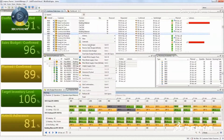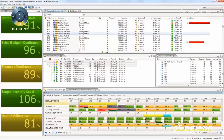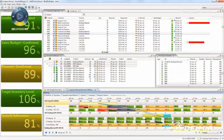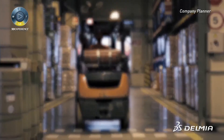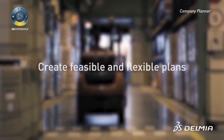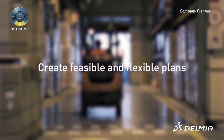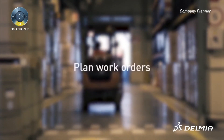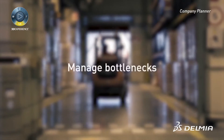Company Planner's optimization technology supports your planners in making fast and confident decisions in real time. The system will help your planners create feasible and flexible plans, plan work orders, and manage bottlenecks.